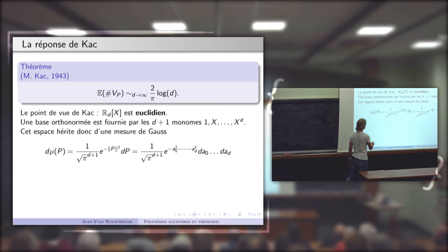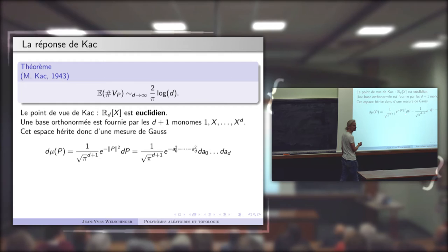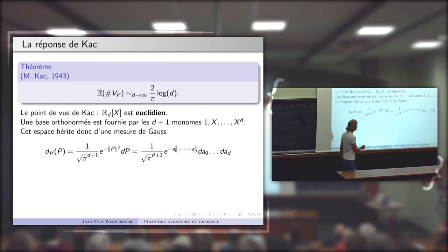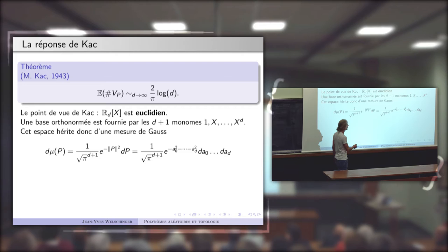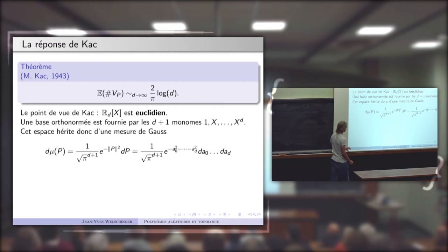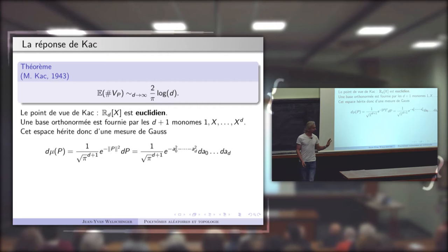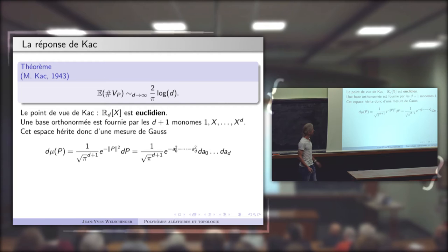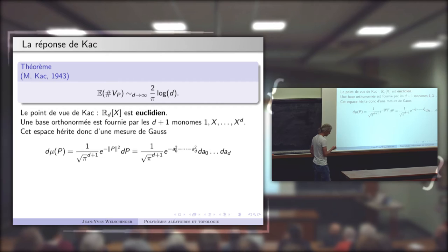Vous avez une mesure de probabilité associée au produit scalaire. Dans cet espace de polynômes, les coefficients A_0, …, A_d ont une densité produit : e^{-A_0²} · … · e^{-A_d²}. C'est une mesure classique, invariante par le groupe orthogonal et qui est une mesure produit — deux propriétés très sympathiques.